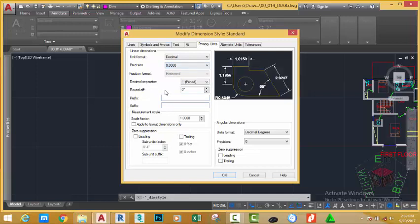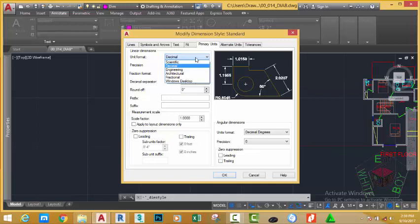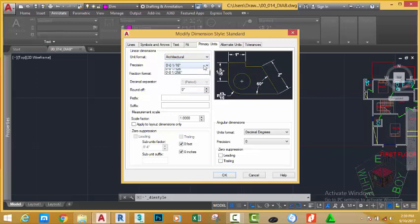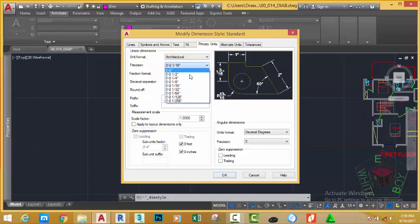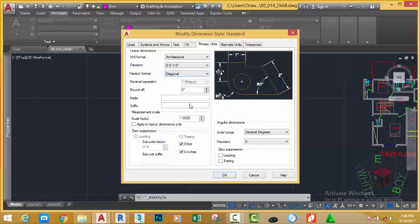First, we need to decide which unit we need to use. We'll use architectural unit in our drawing. We're going to use the same architectural unit for the dimension. Click the down arrow and select architectural. For the precision, use the one-eighth precision. For fractional format, change from horizontal to diagonal.